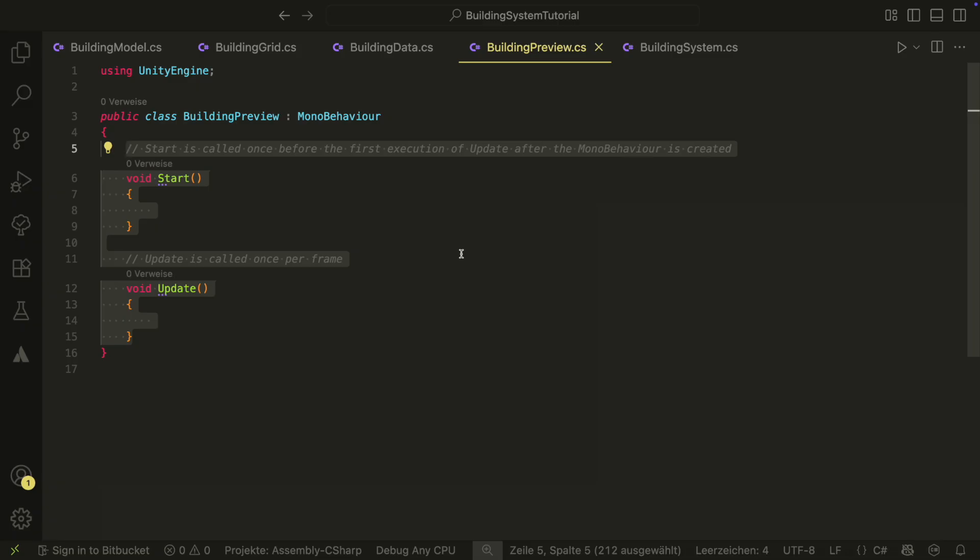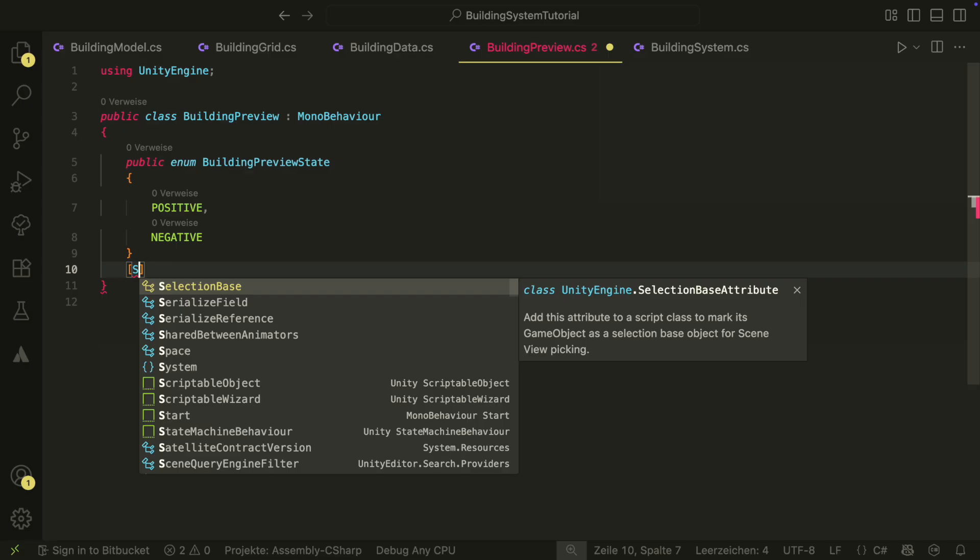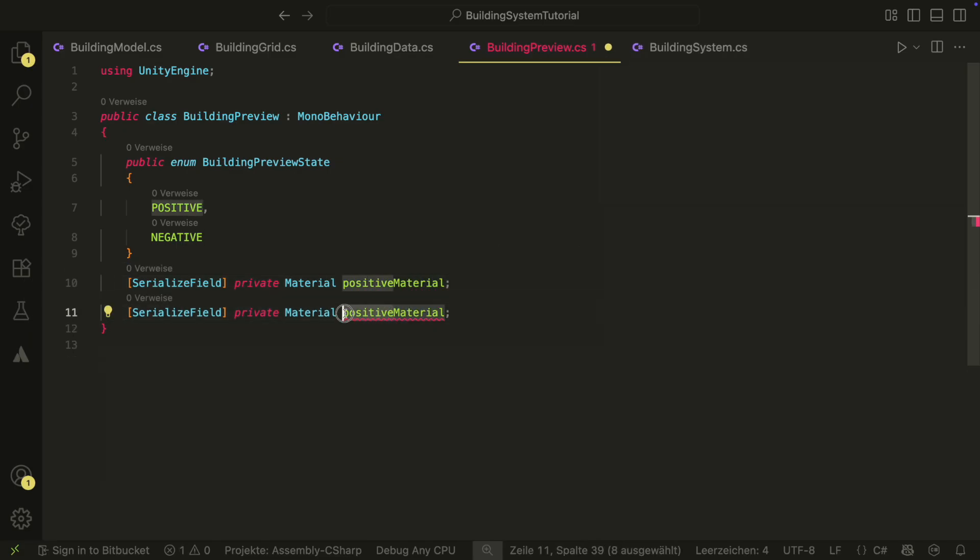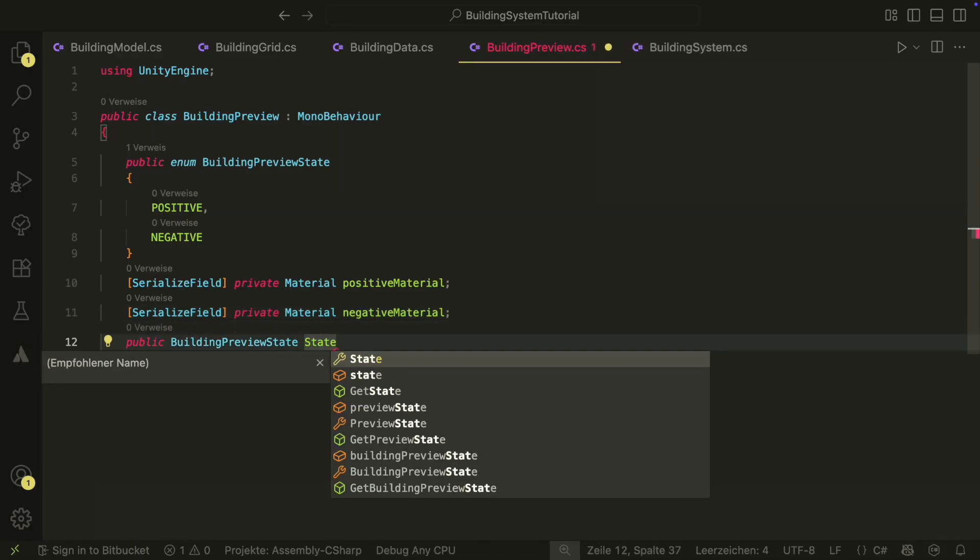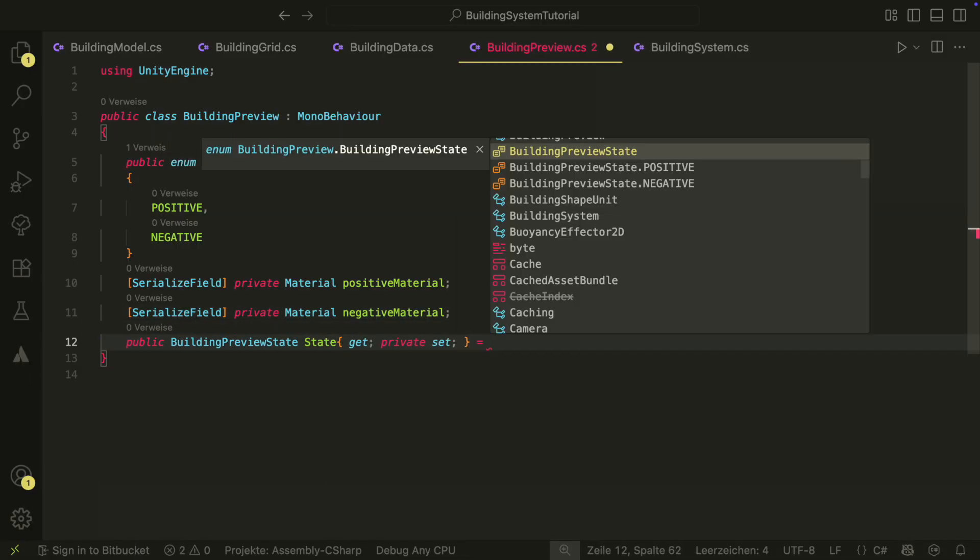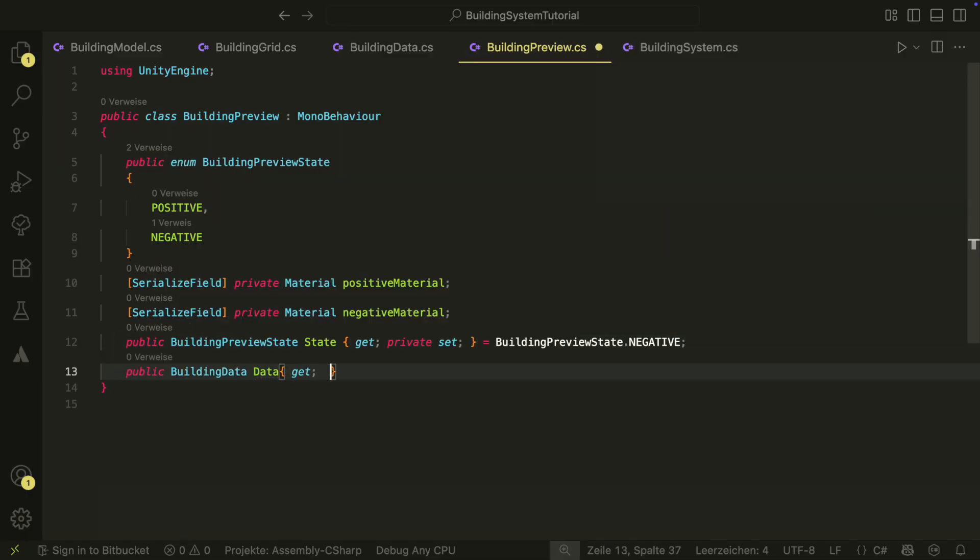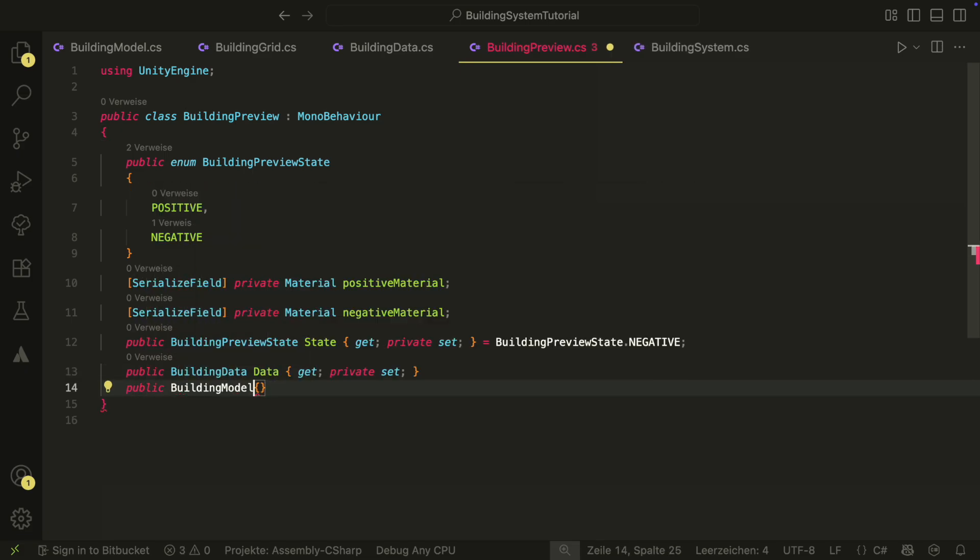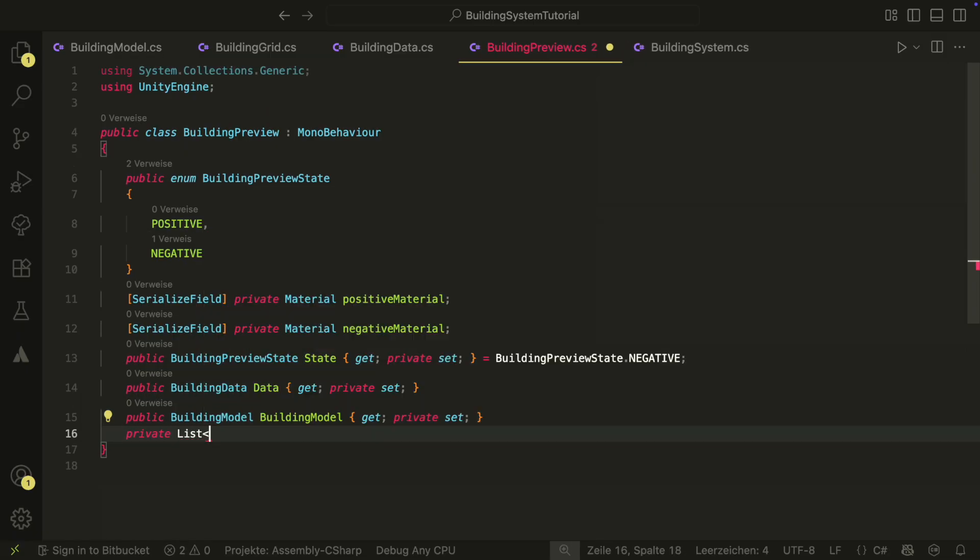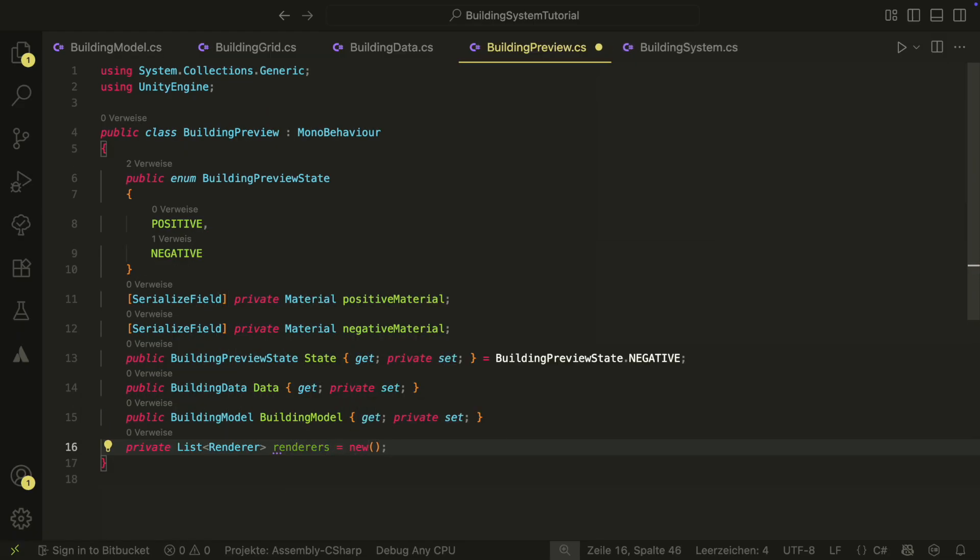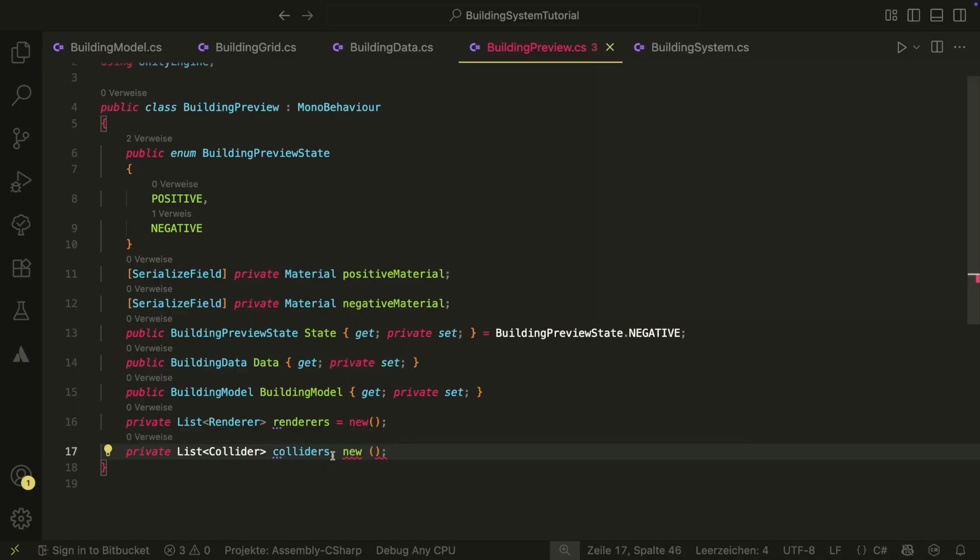Next let's create our building preview, the script that will show the building before we actually build it. Inside, we need an enum with two states, positive and negative. For each state, we need the according material as reference. We also need a few fields. The state, the data, the currently instantiated model. And then two private lists with all renderers and all colliders of the instantiated building model.